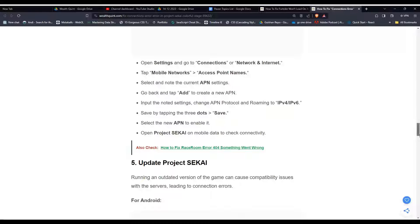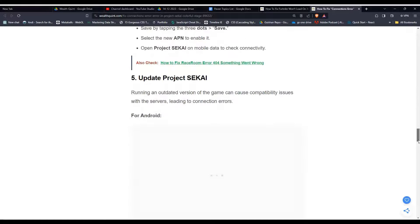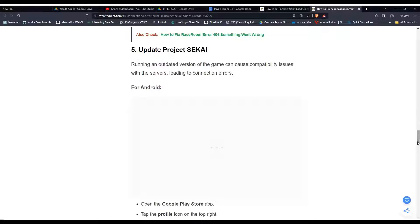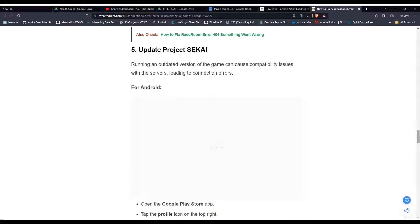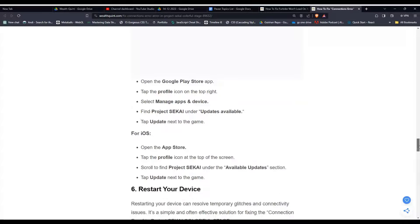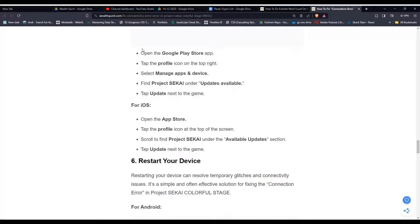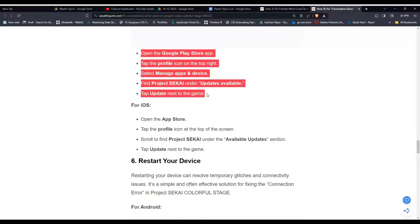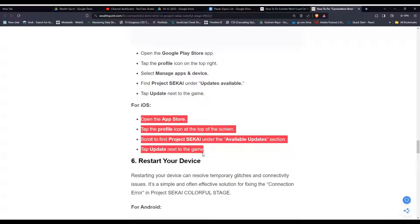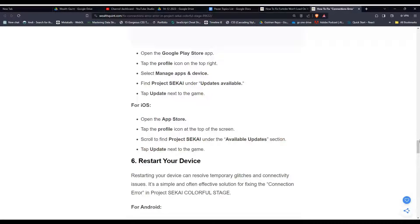Solution five, update Project SEKAI. Running an outdated version of the game can cause compatibility issues with the servers, leading to connection errors. For Android users, you can follow these simple steps. And for iOS, these are the steps that can help you.